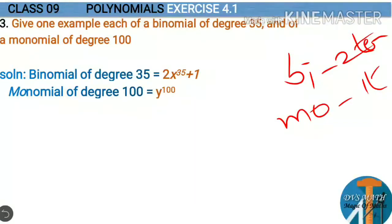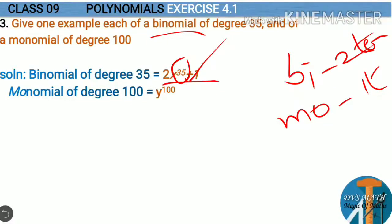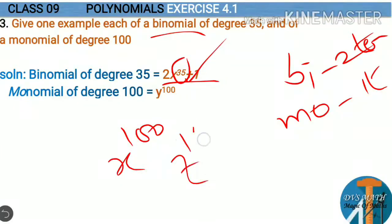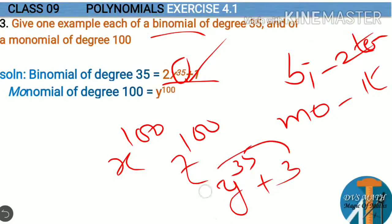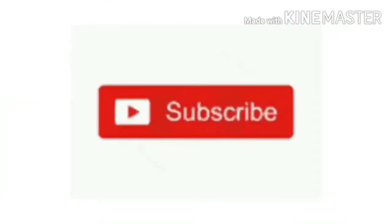For the binomial of degree 35, you can write x to the power of 35 plus 1, or y to the power of 35 plus 3. The degree is 35 because the highest power is 35, and we have two terms. For the monomial of degree 100, you can write x to the power of 100, or y to the power of 100, or t to the power of 100 — any single term where the power is 100.